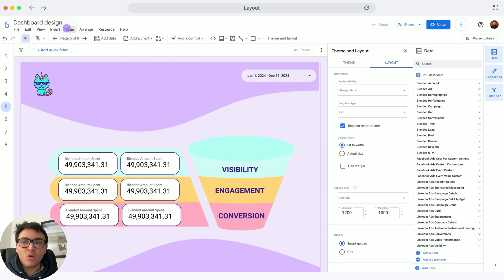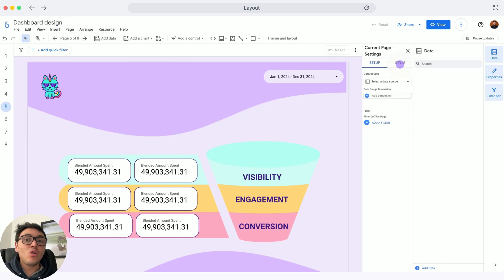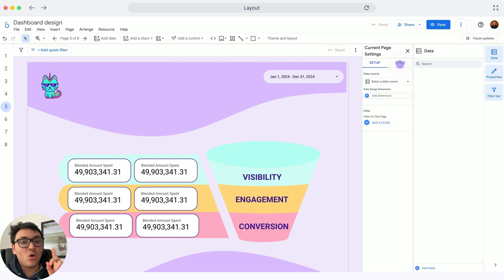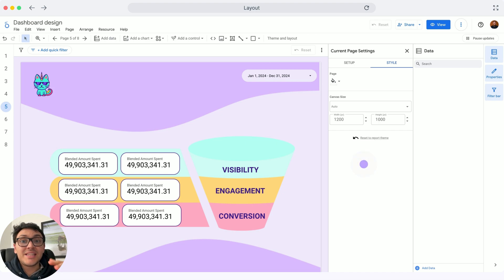I will go to page-level settings: Page, then Current Page Settings. If I don't want to change all the pages but only this one, I will go to Style, and for this particular page I can change the width and the height. And this is how you can change the layout of your Looker Studio reports.